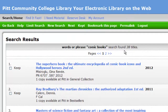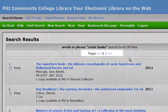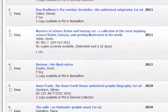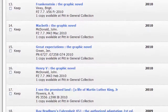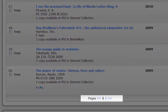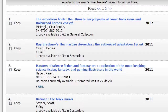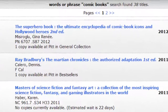This particular search retrieved 38 titles. There are navigation links at the top and the bottom of the results list. This will allow you to see the next page of results. Each entry in the results list includes several pieces of information about the item.